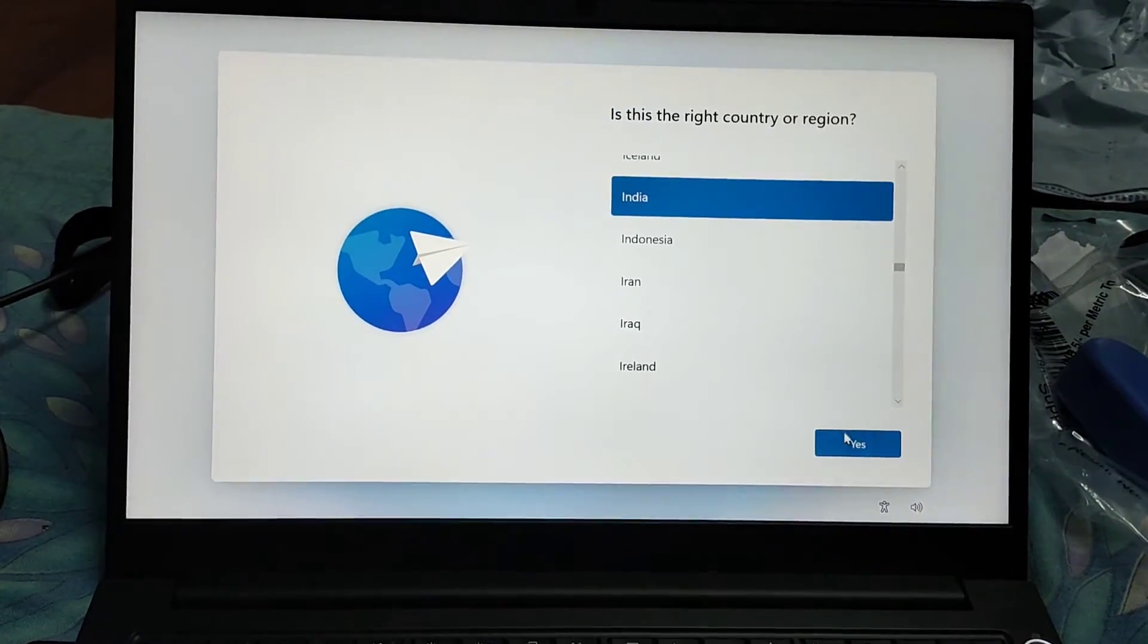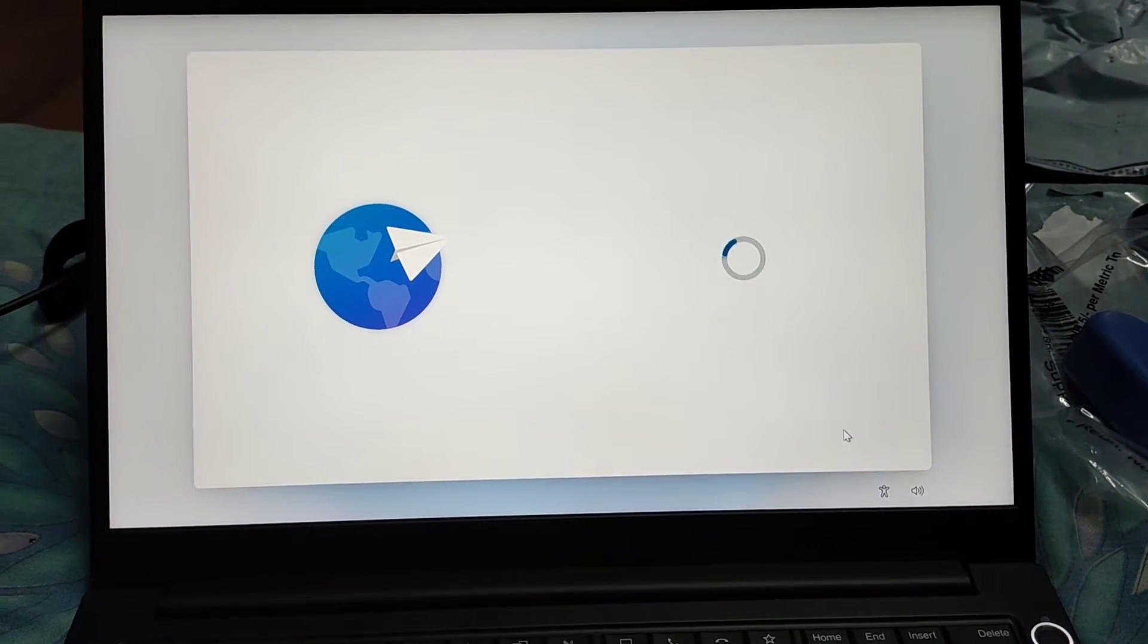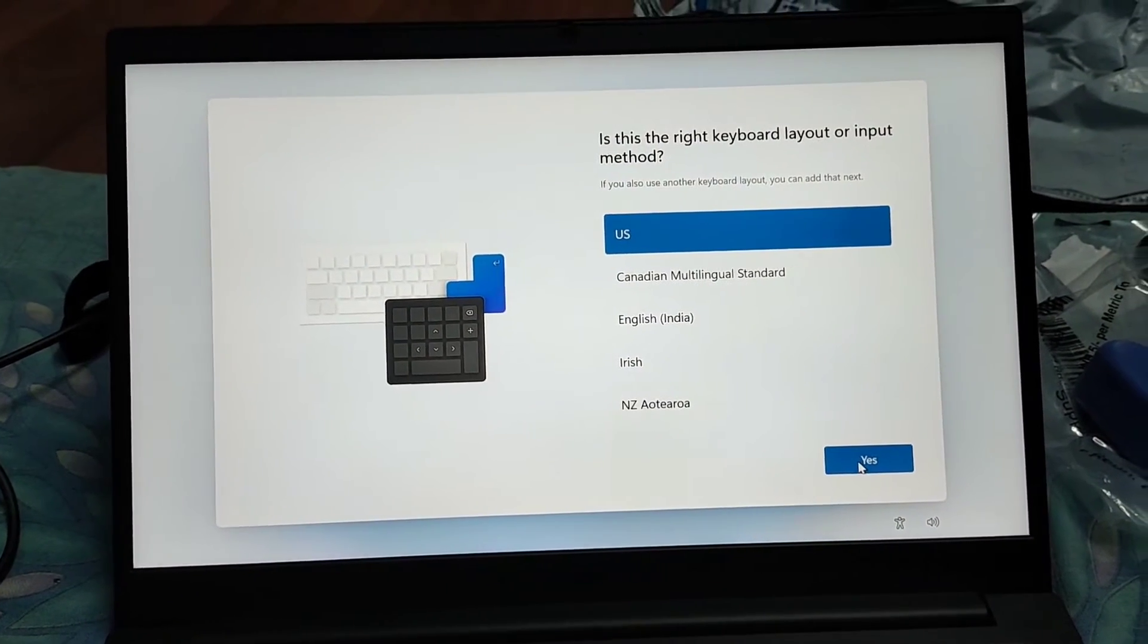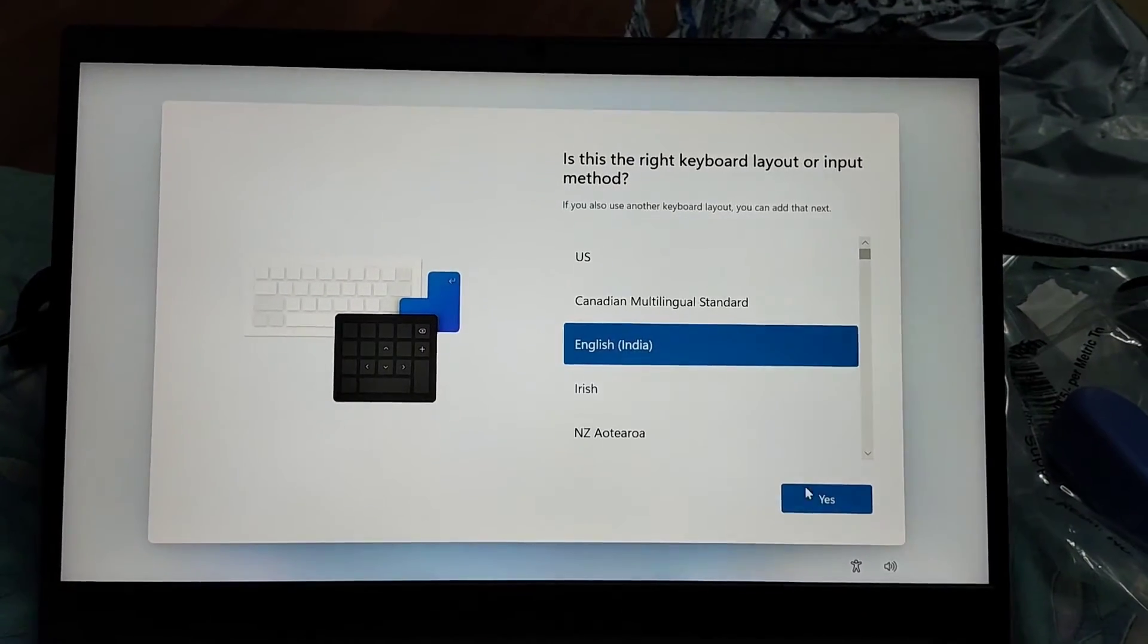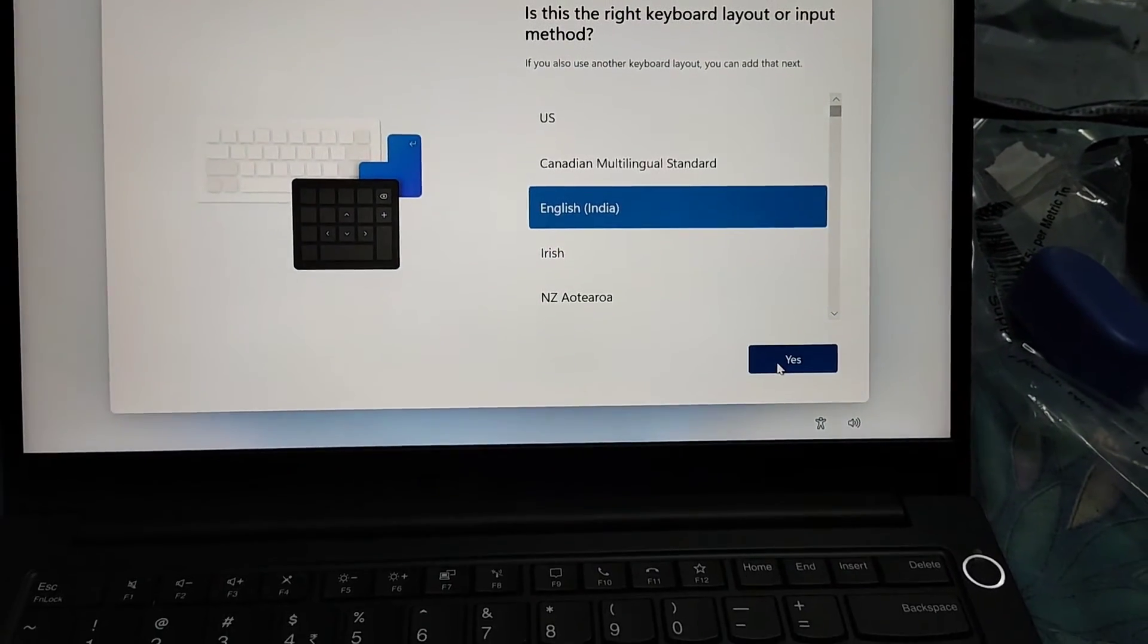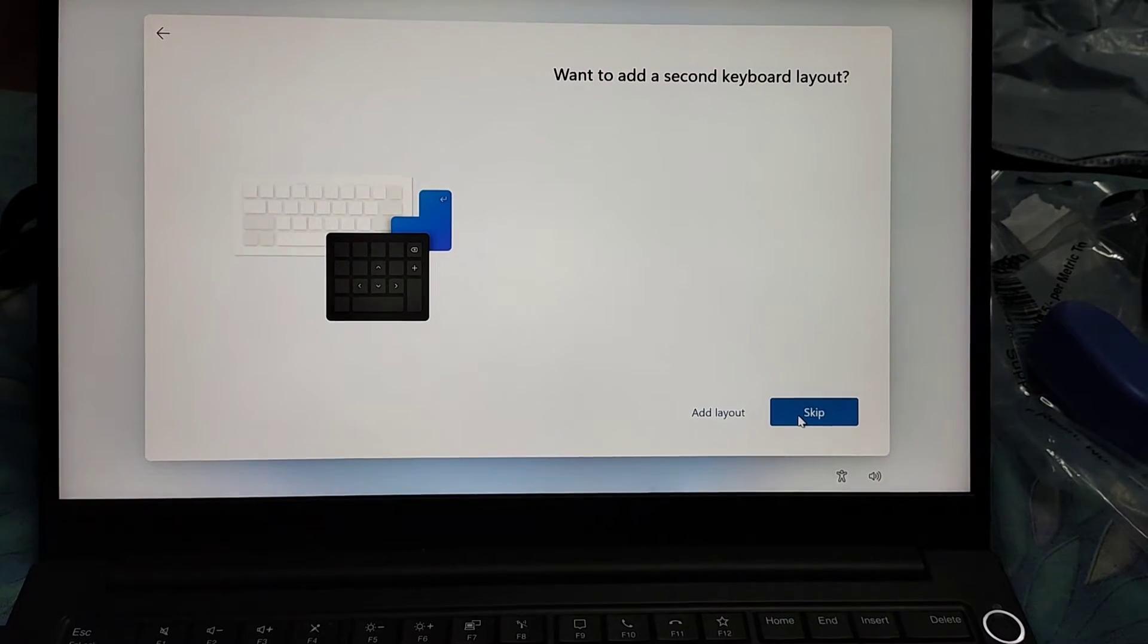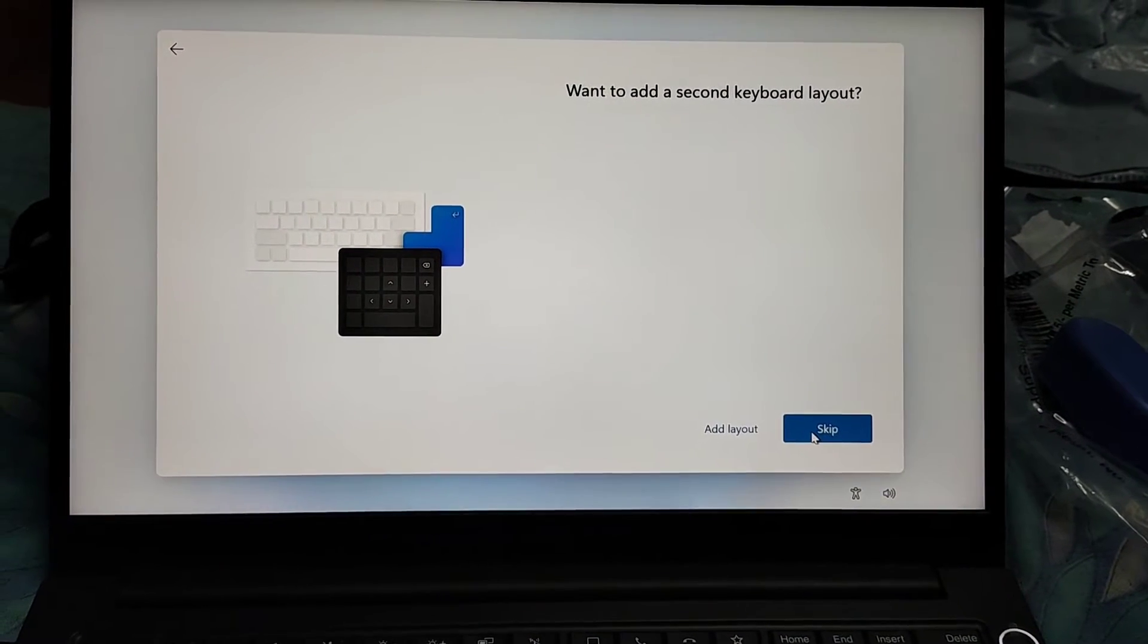Then this type of interface will come and you have to select your country area, obviously India if you are from India, and then this is the keyboard layout. You can select US. After that, it will ask do you want to add a second layout. You can skip for the first time.